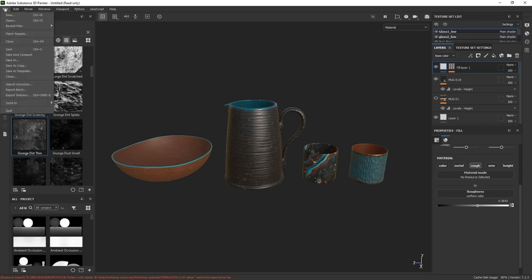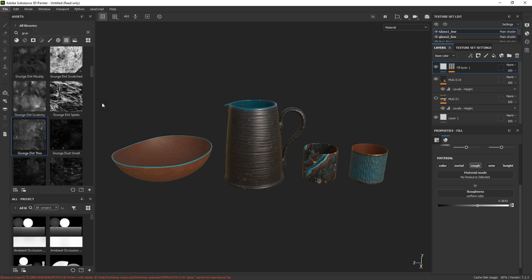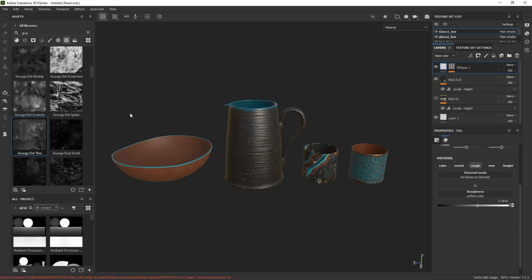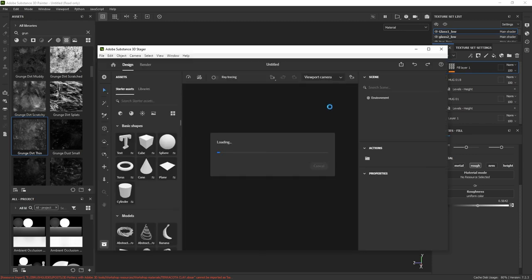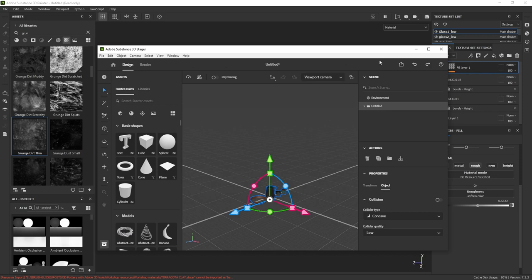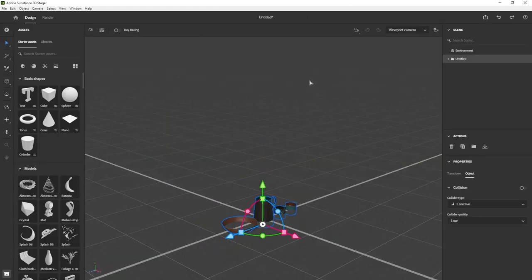I'm going to go to File and click on Send To, and click on Send to Substance 3D Stager. As soon as I do that, Substance 3D Painter is going to start exporting every single asset with all the texture sets applied to it, and it's just going to display exactly what we see here but in 3D Stager. Here is 3D Stager loading up — it just takes a few seconds. Let me go into full screen. We have all the assets.